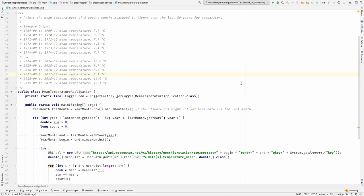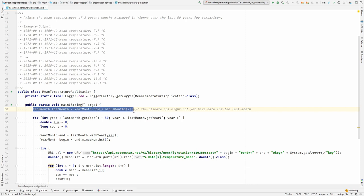The following code prints some mean temperatures for comparison and it is quite hard to test, because there are a lot of hard dependencies. If we check in the first line, there is already a hard dependency on the current date. The YearMonth.now method is depending on the current date.